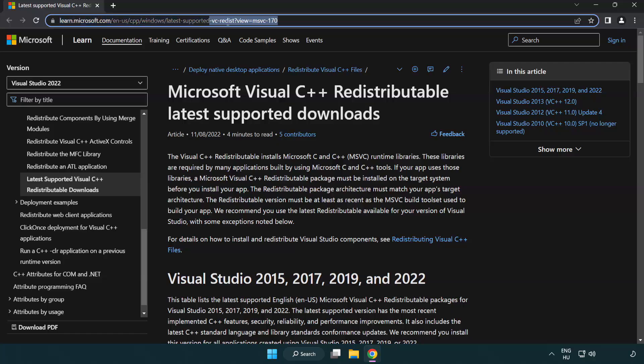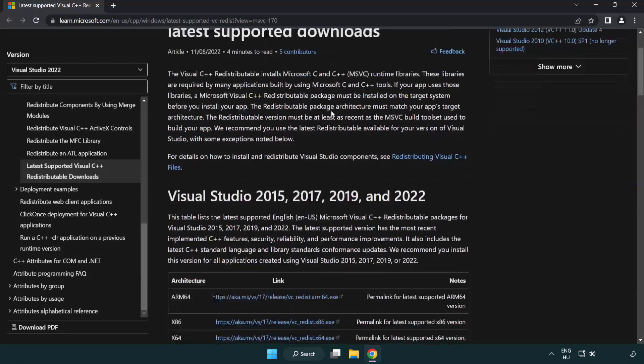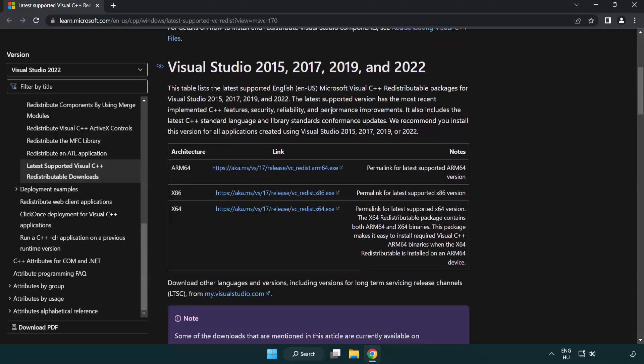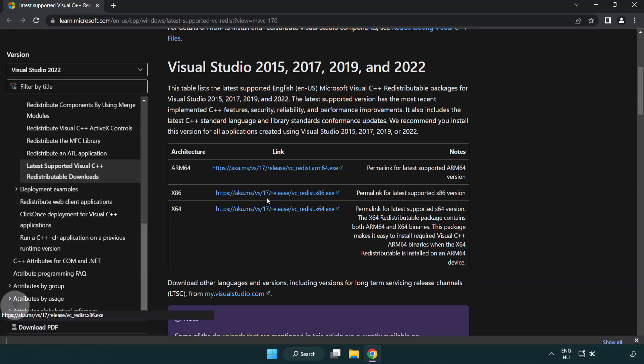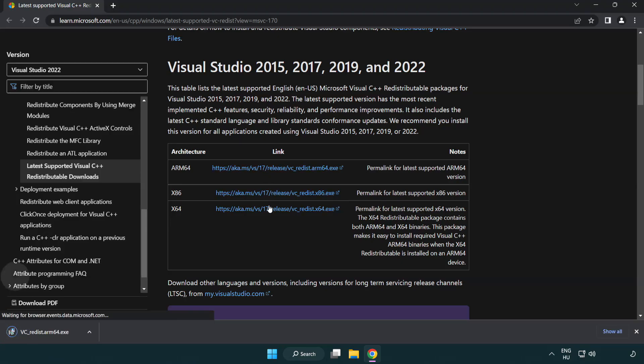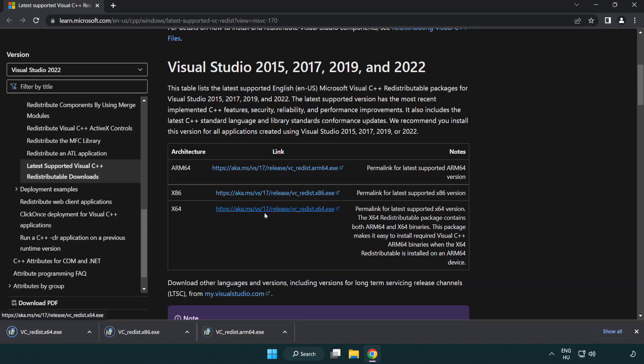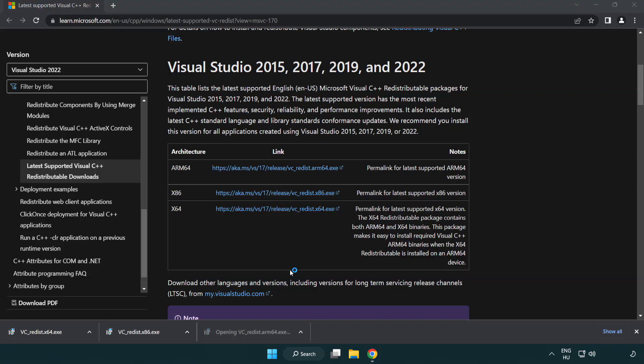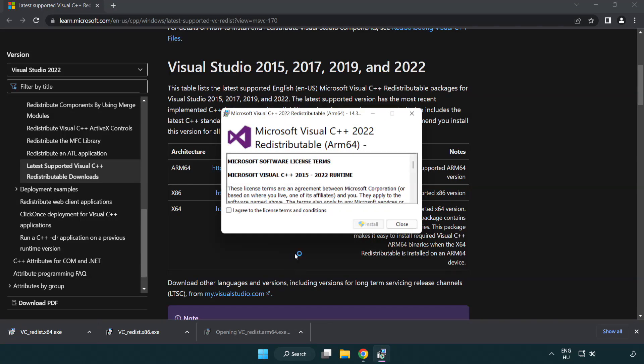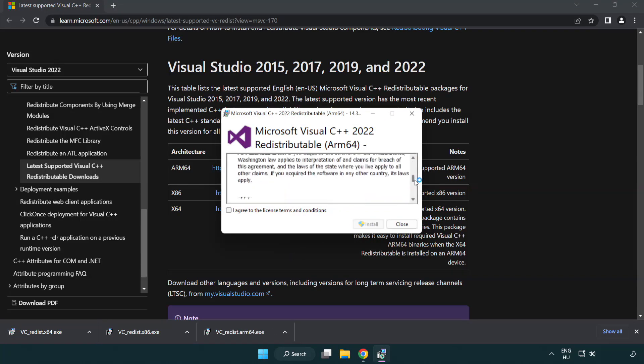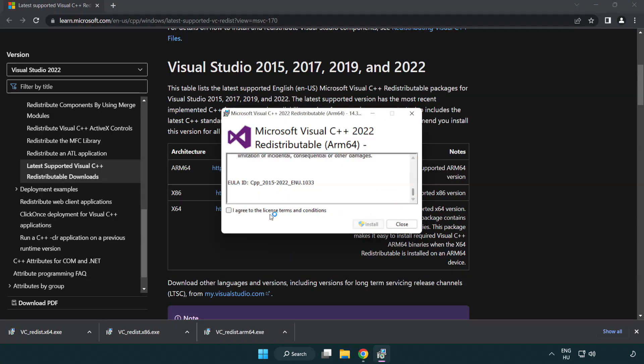Go to the website link in the description. Download three files. Install downloaded file. Click I agree to the license terms and conditions and click install.